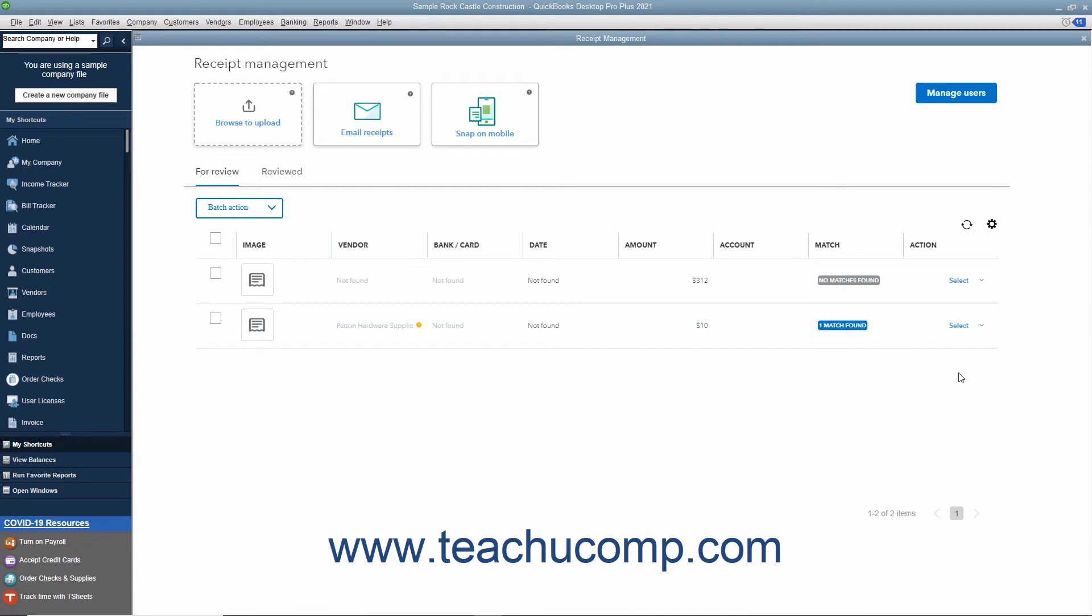When reviewing transactions, you can click the X button in the upper right corner to close the window without making any changes if needed.